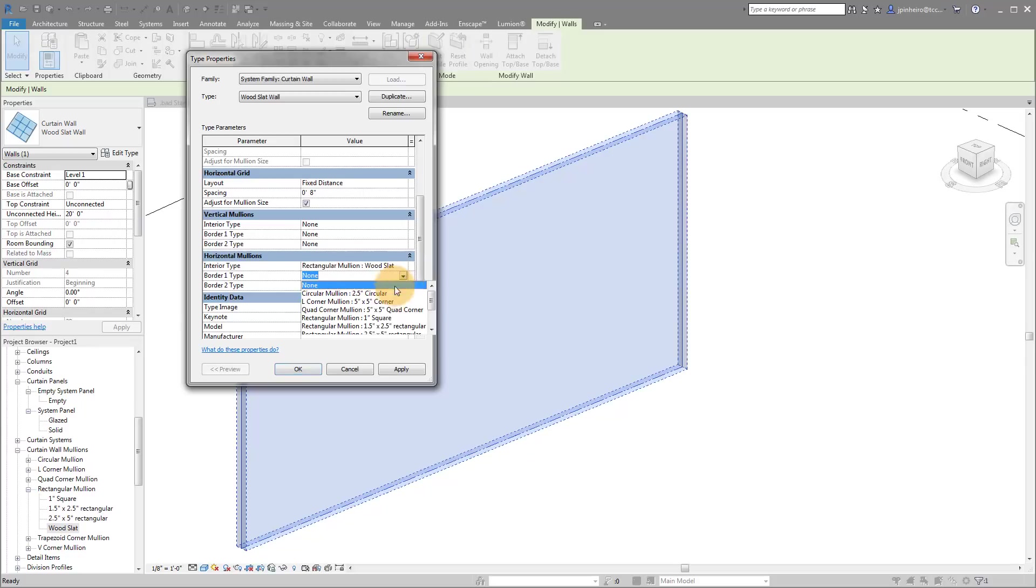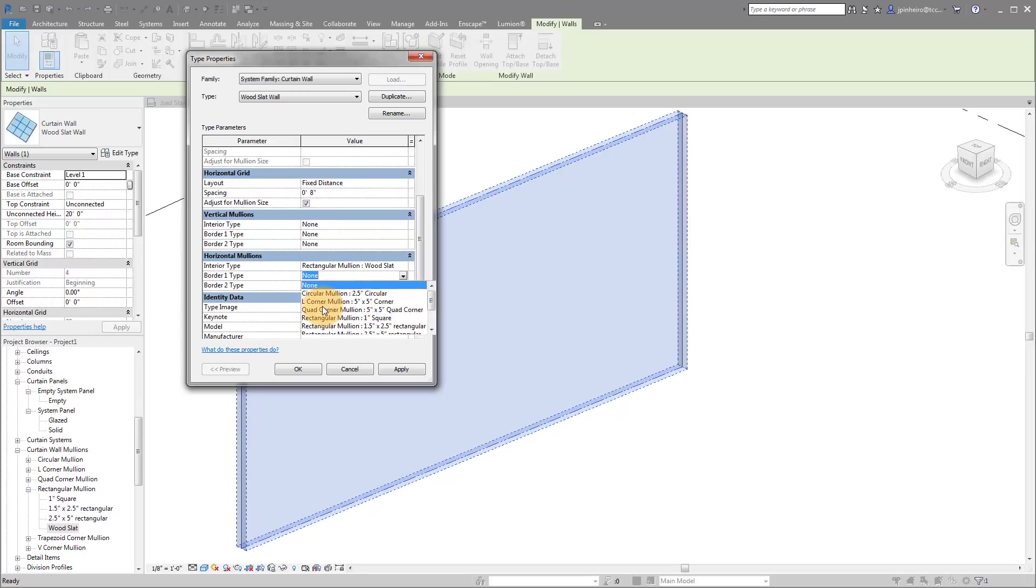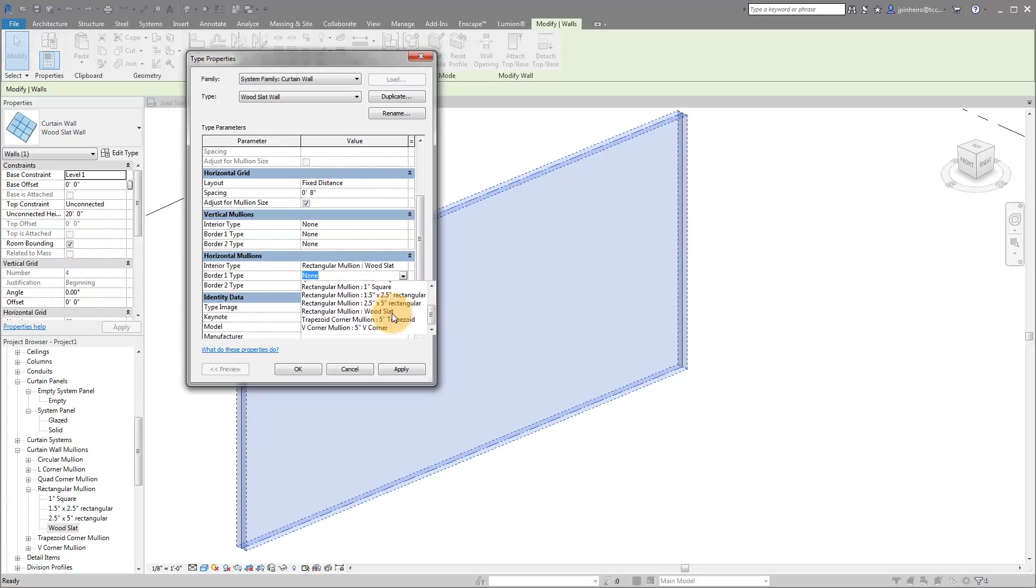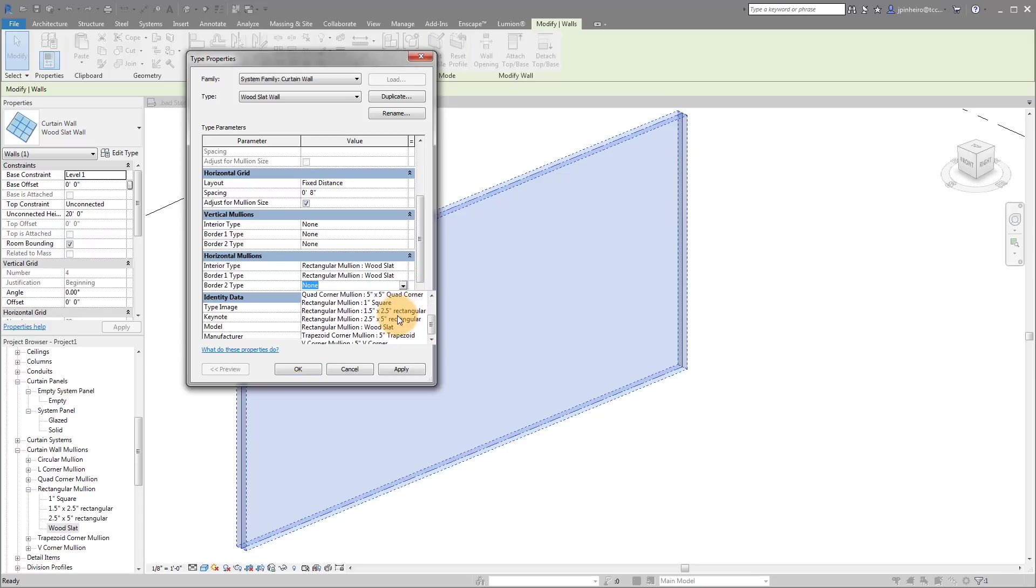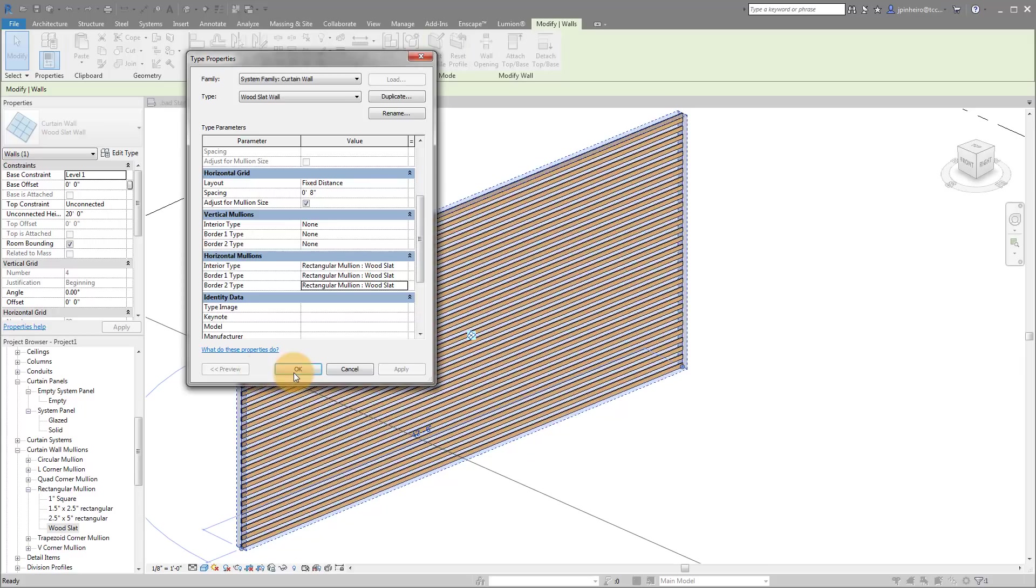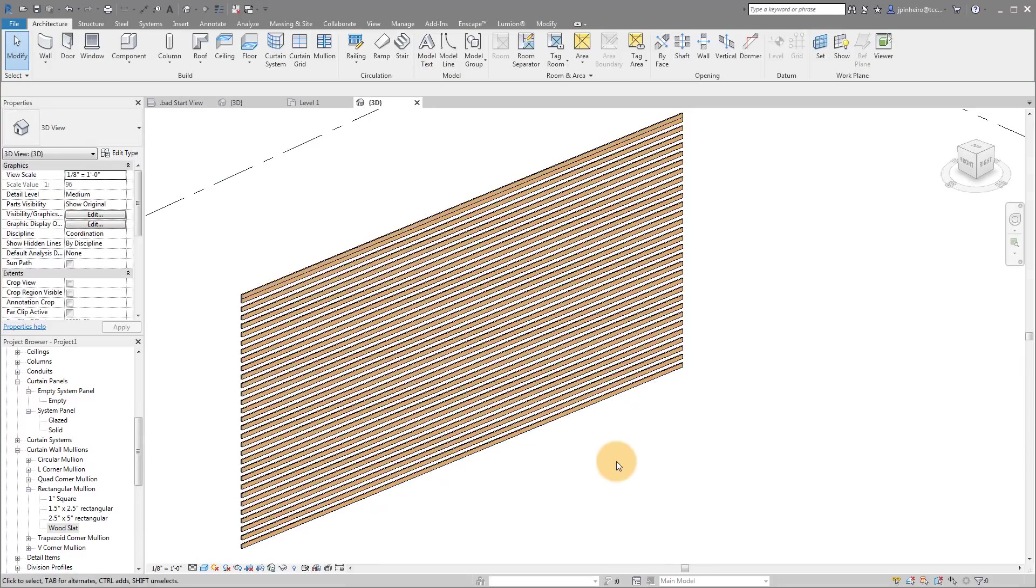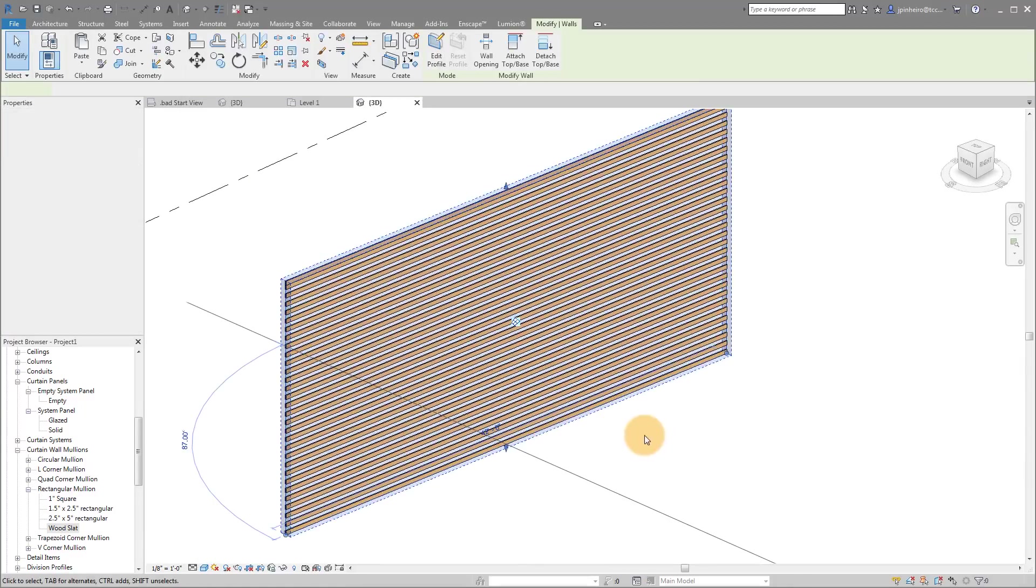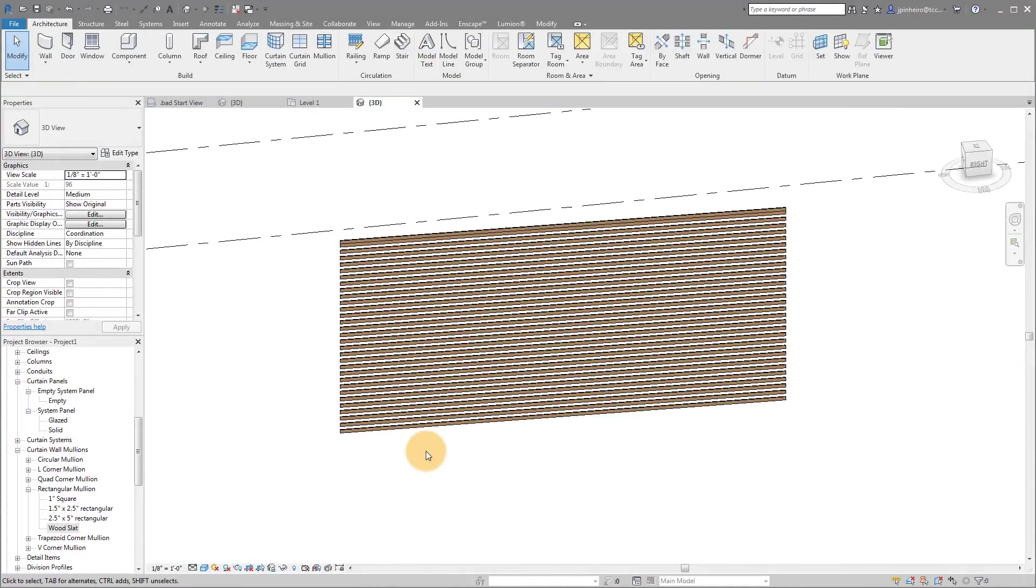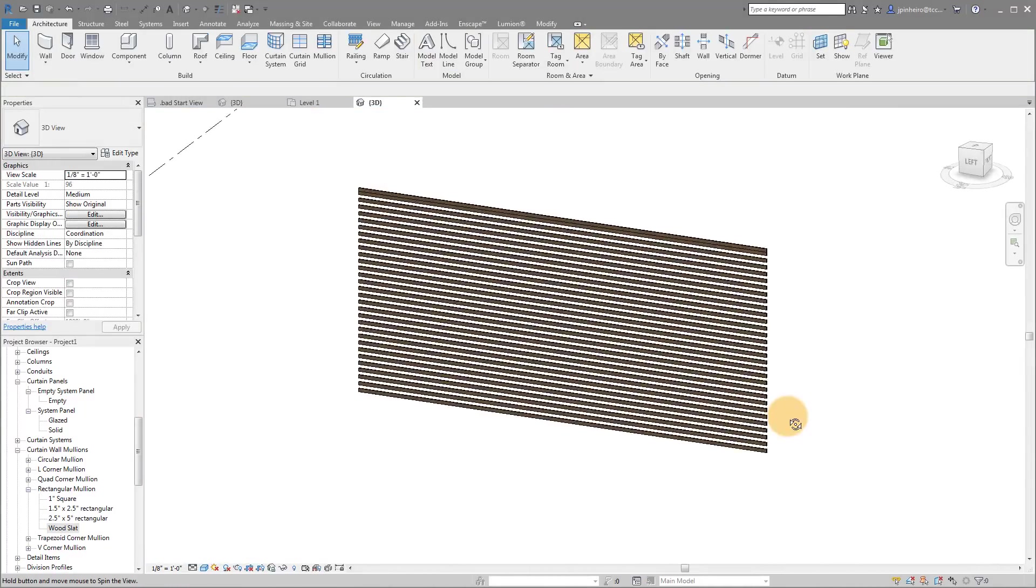And if I want to do borders as well, I can do borders as the wood slat if we wanted to. We don't necessarily have to. As you notice in the other one, we didn't have it. But I'm just going to apply it for now. So what you see here is I have my fixed distance at eight inches. And I have my interior and my horizontal borders all applied to the wood slat, which is the family we just made. So if I click apply and click OK, you'll see we actually have a nice wood slat wall.